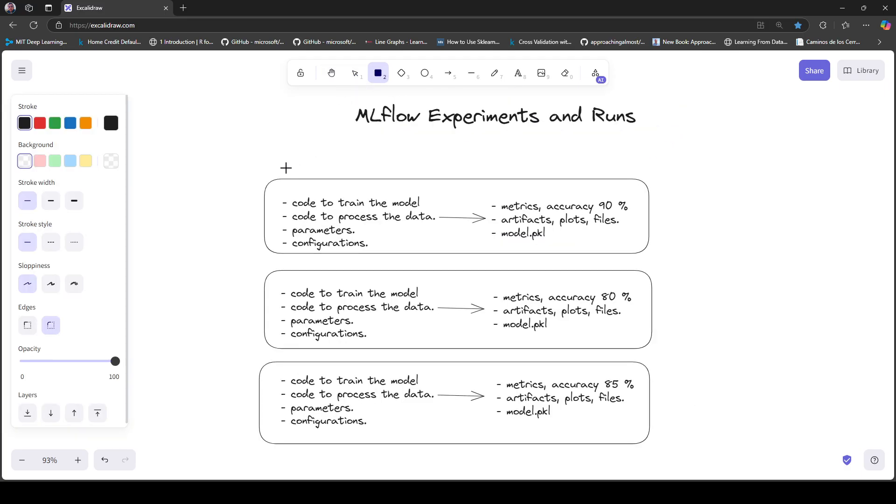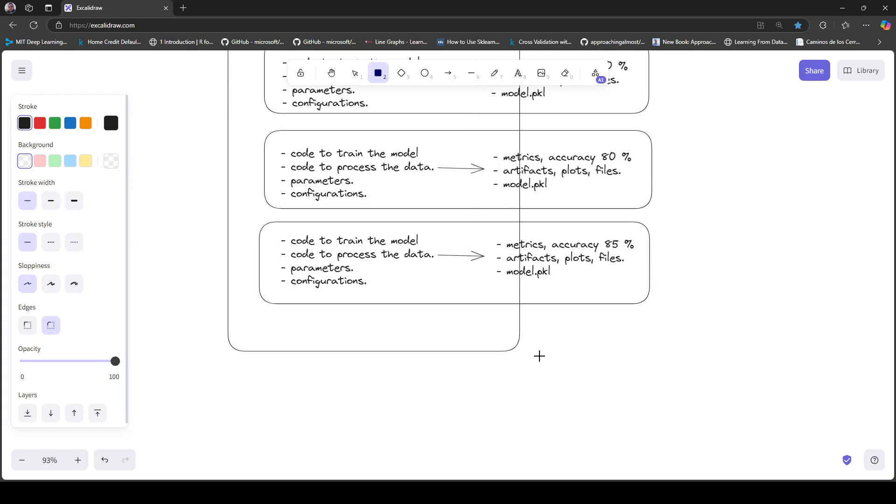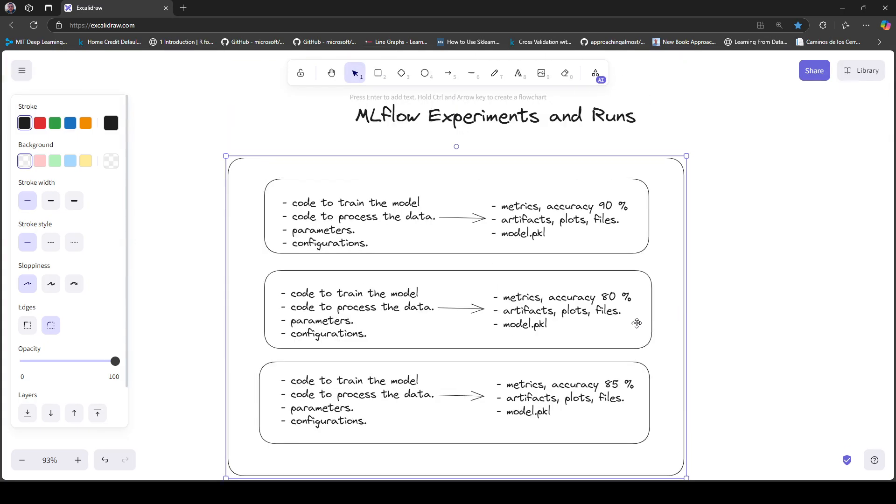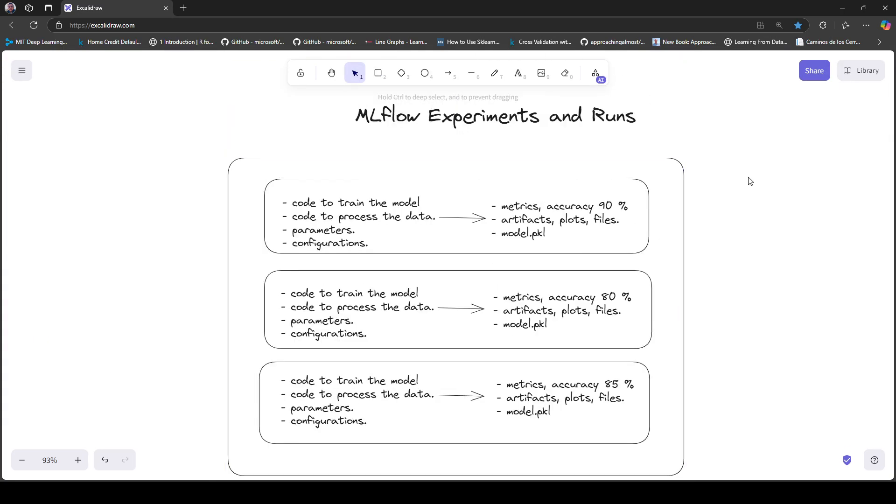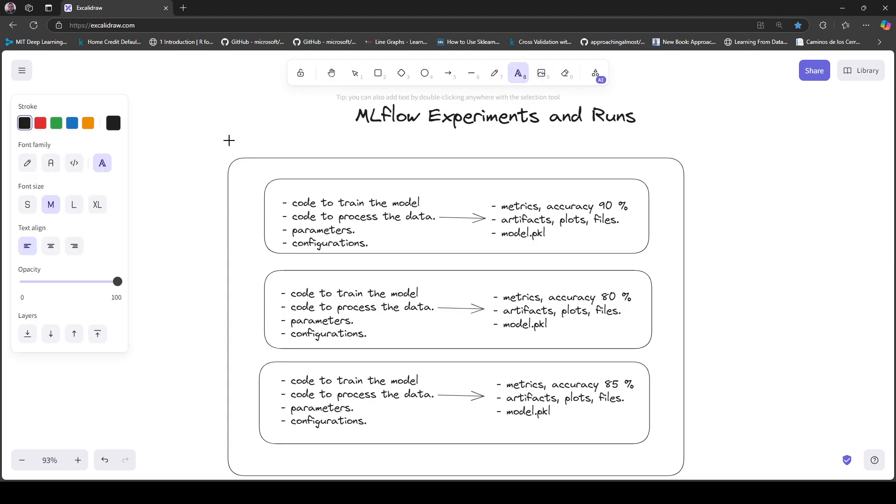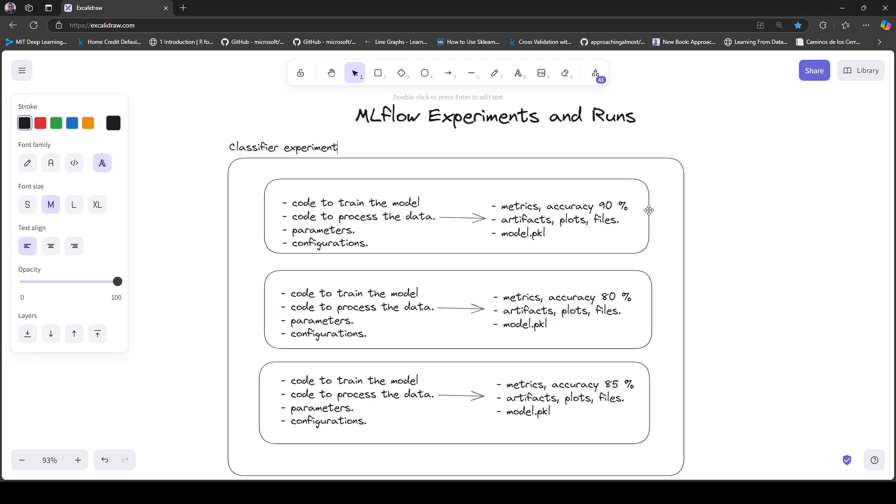An MLflow experiment can be considered as a container for runs. For example, this is a classifier experiment and you can have another experiment, maybe a regressor. Long story short, the MLflow experiment is a container for runs that are associated with the same task.